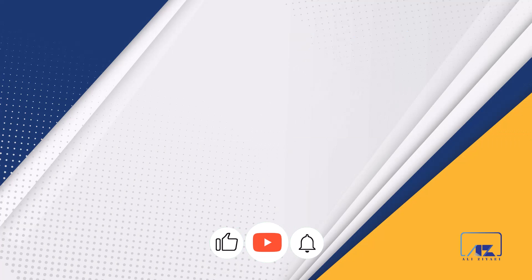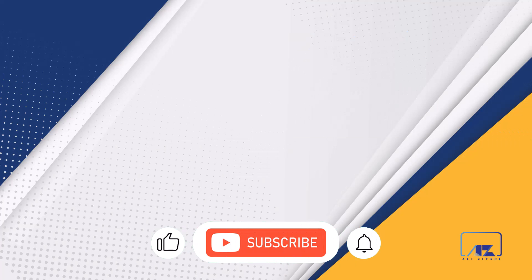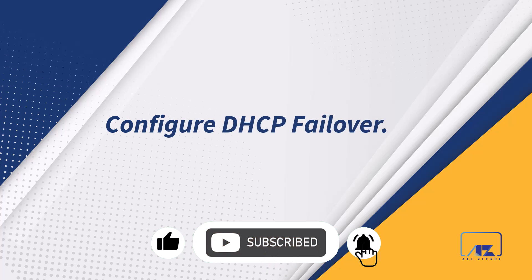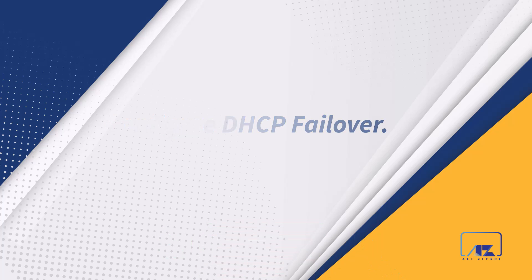I hope you enjoyed this video. Join me on the next video to learn how to create the DHCP failover. See you on the next video.